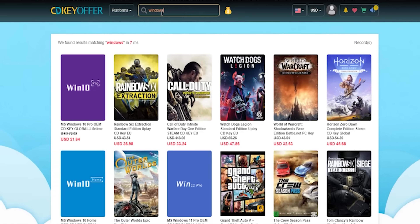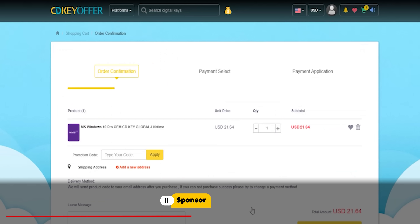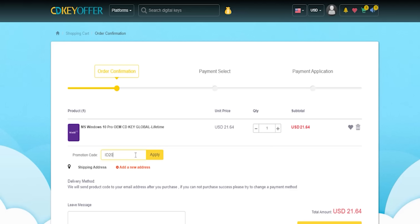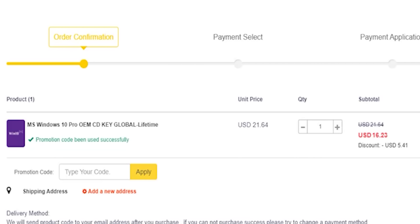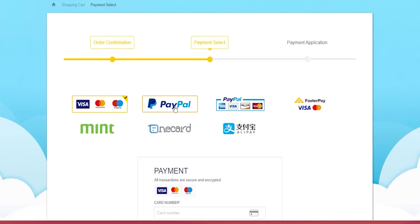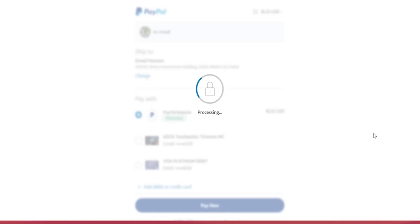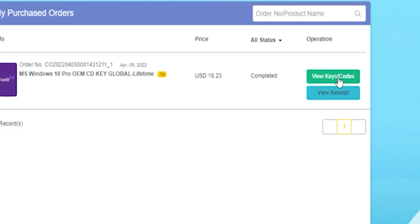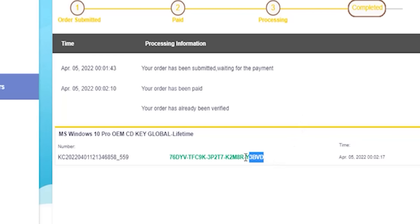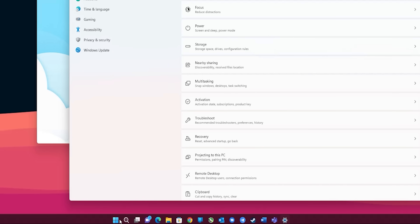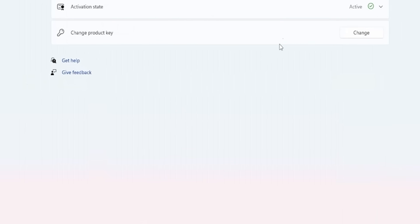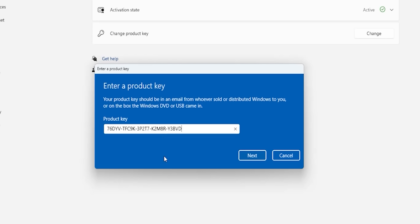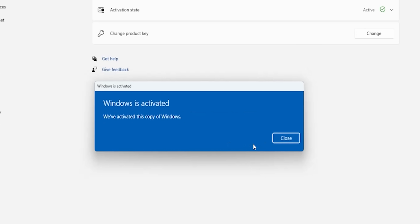Now it's time for today's sponsor. If you're interested in purchasing original Windows 10 and Office keys, head over to cdkeyoffered.com using the links in the description, then apply my special promo code ID20 to get an extra 25% discount. A Windows 10 OEM key will cost you $16.23. Choose your preferred payment method, complete the purchase, and you'll be redirected to the orders screen. Click 'View Keys/Codes,' then 'Get the Key,' copy the code, go to Windows Settings, System, About, then Product Key and Activation, click Change, paste the code, and click Next then Activate.